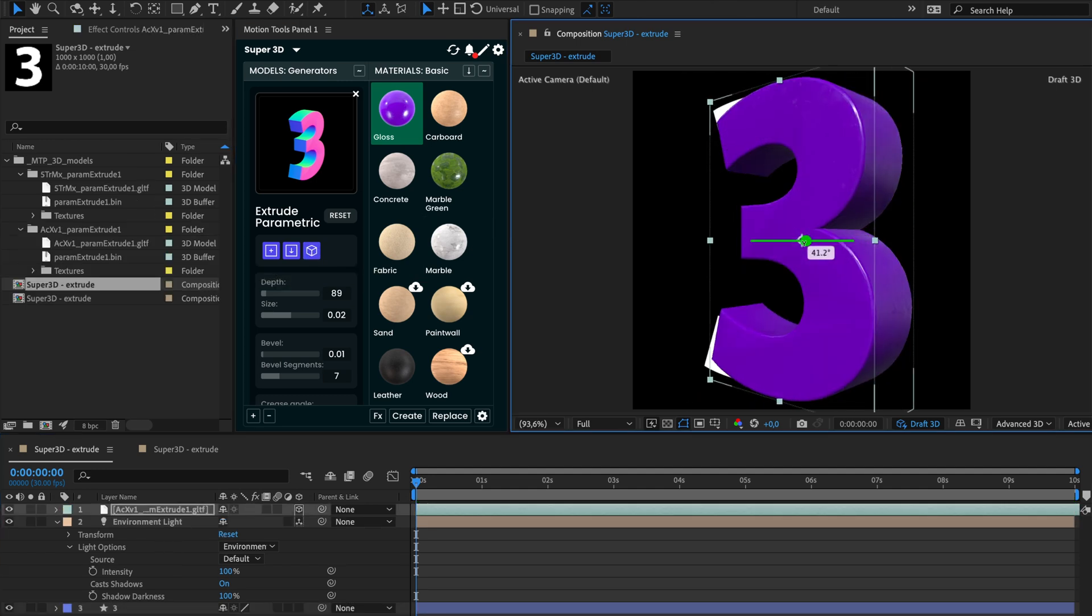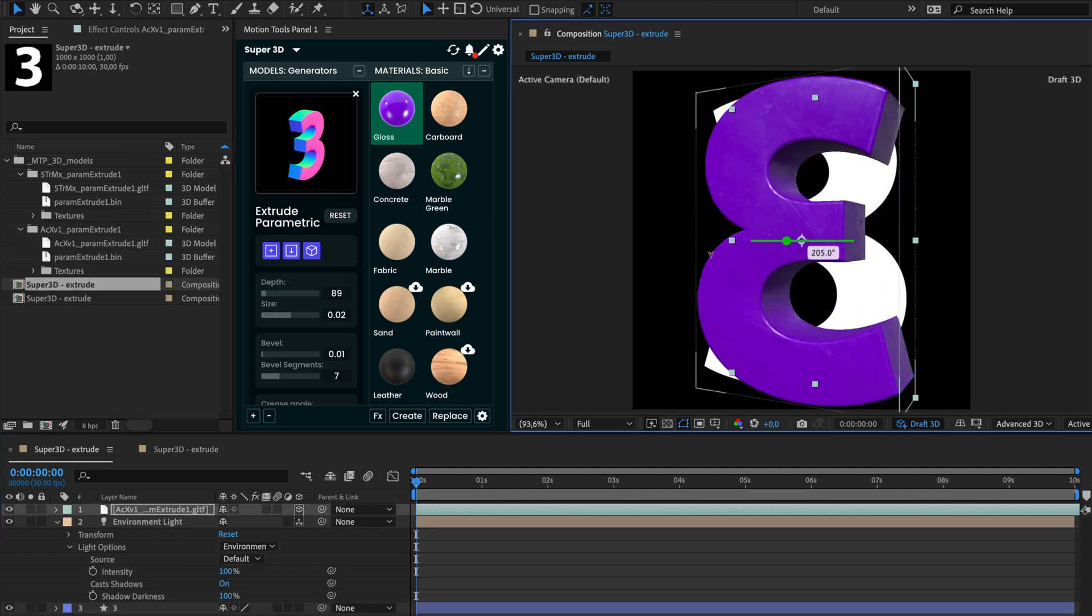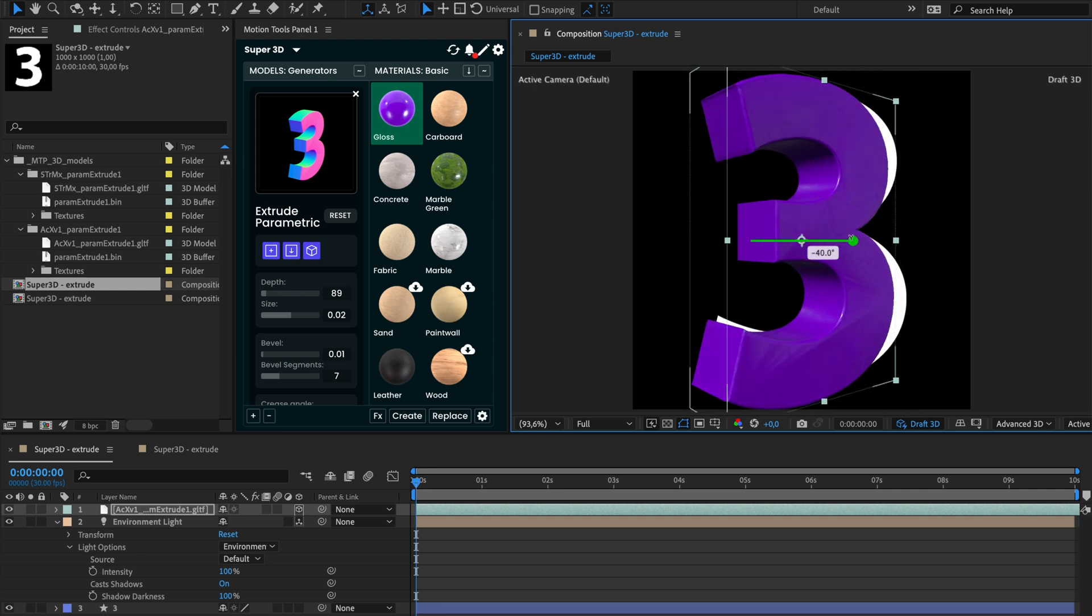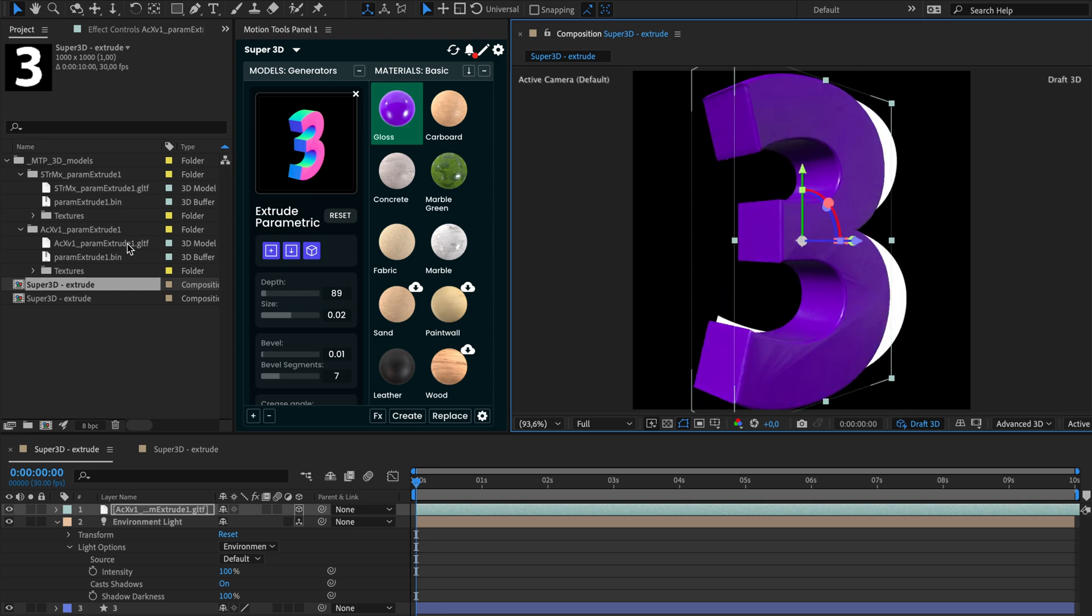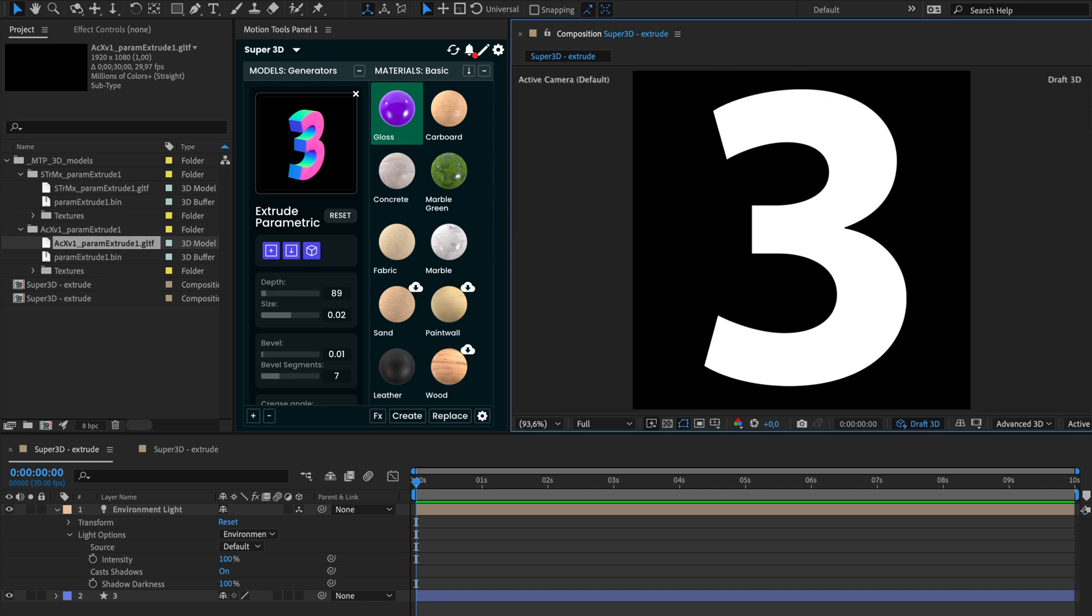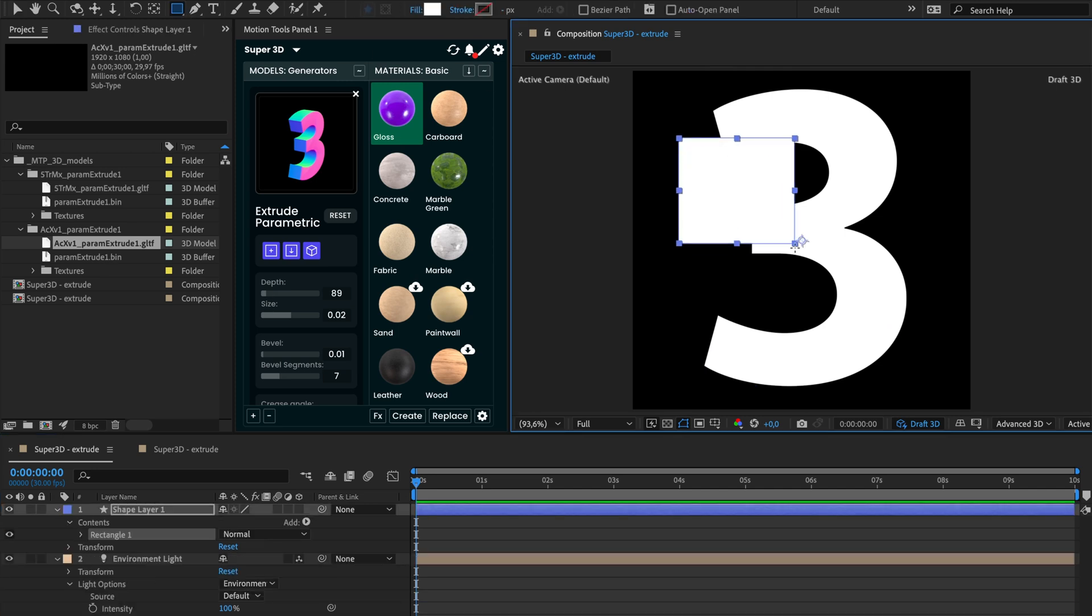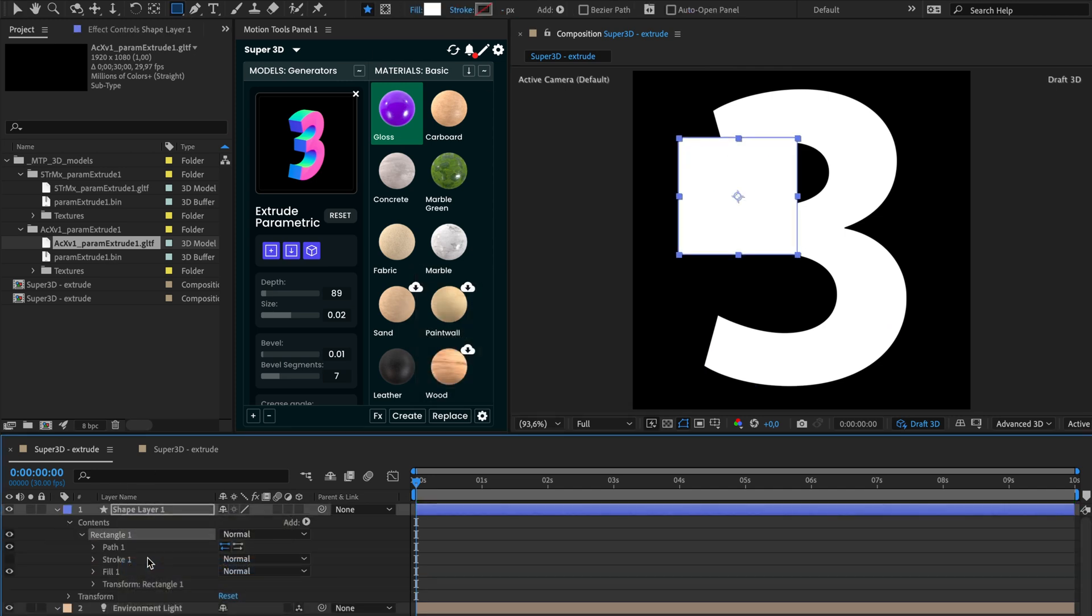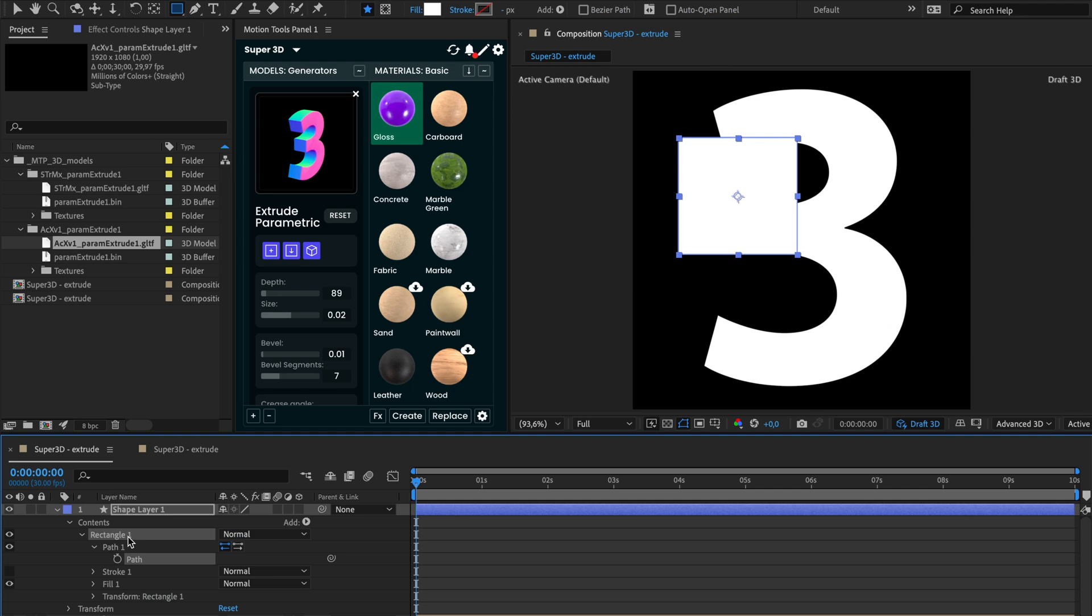Cool! Now you have a 3D model that you can use in any 3D software. The main requirement is to use path shapes. If you are working with parametric shapes, convert them into Bezier path first.